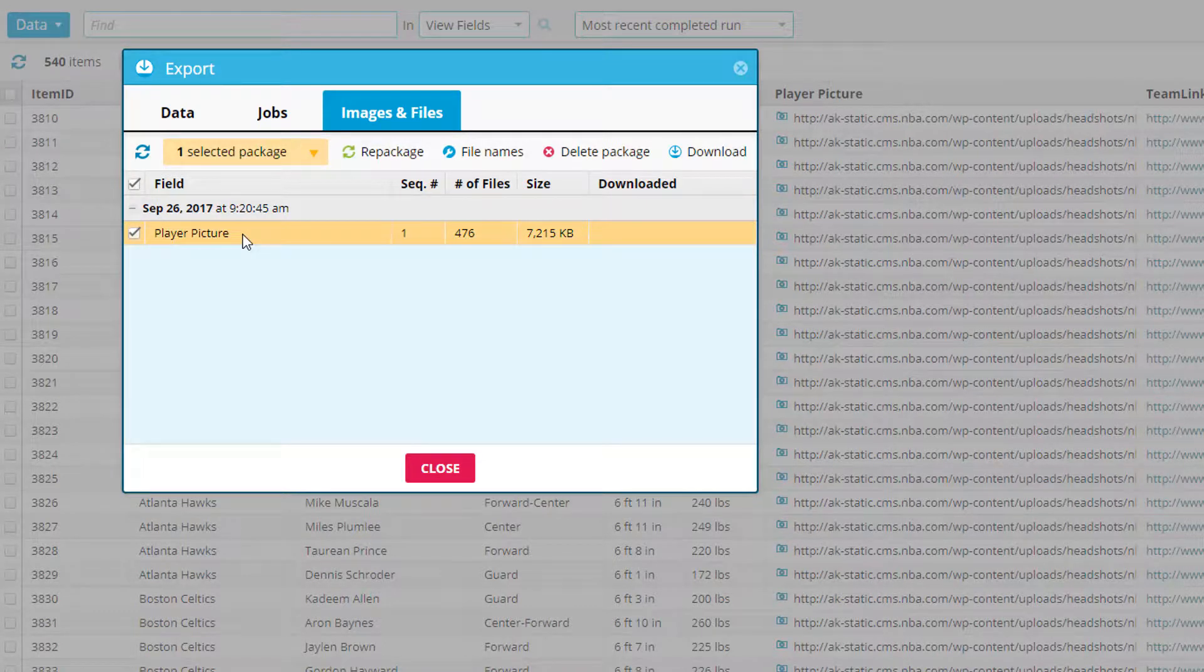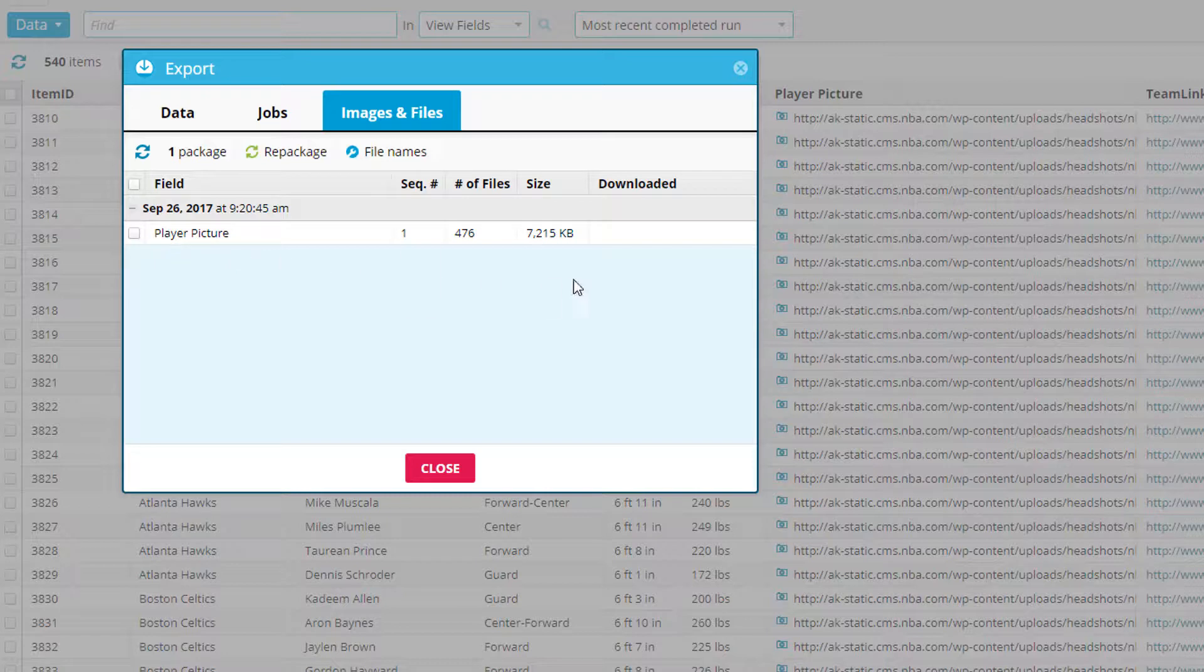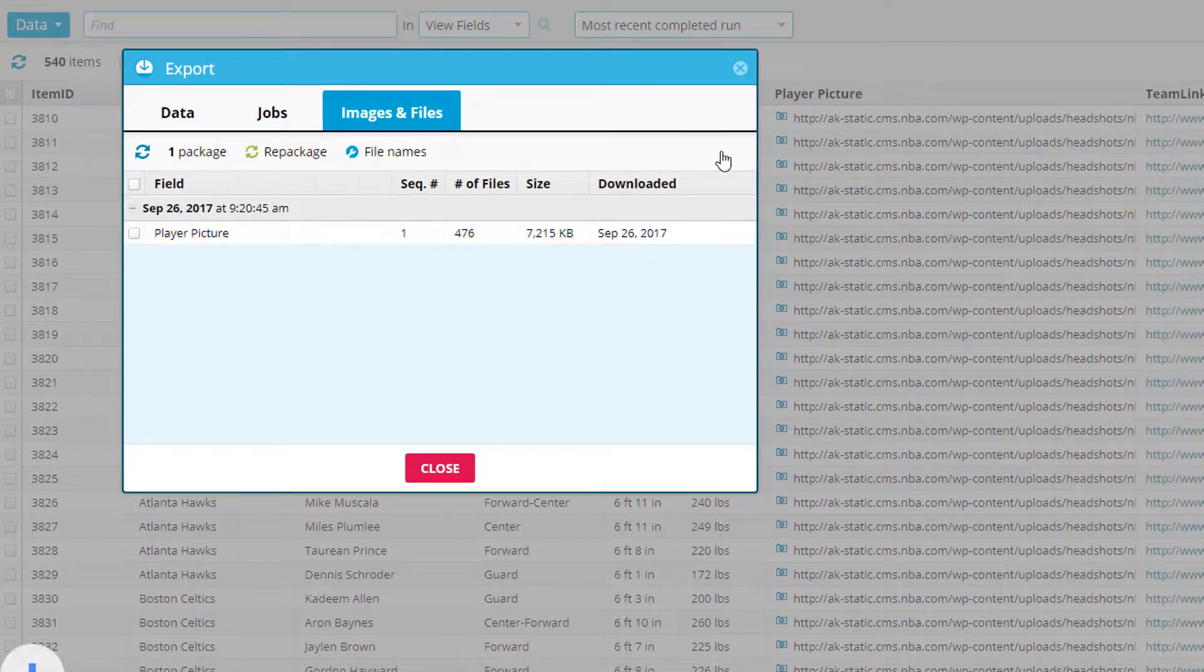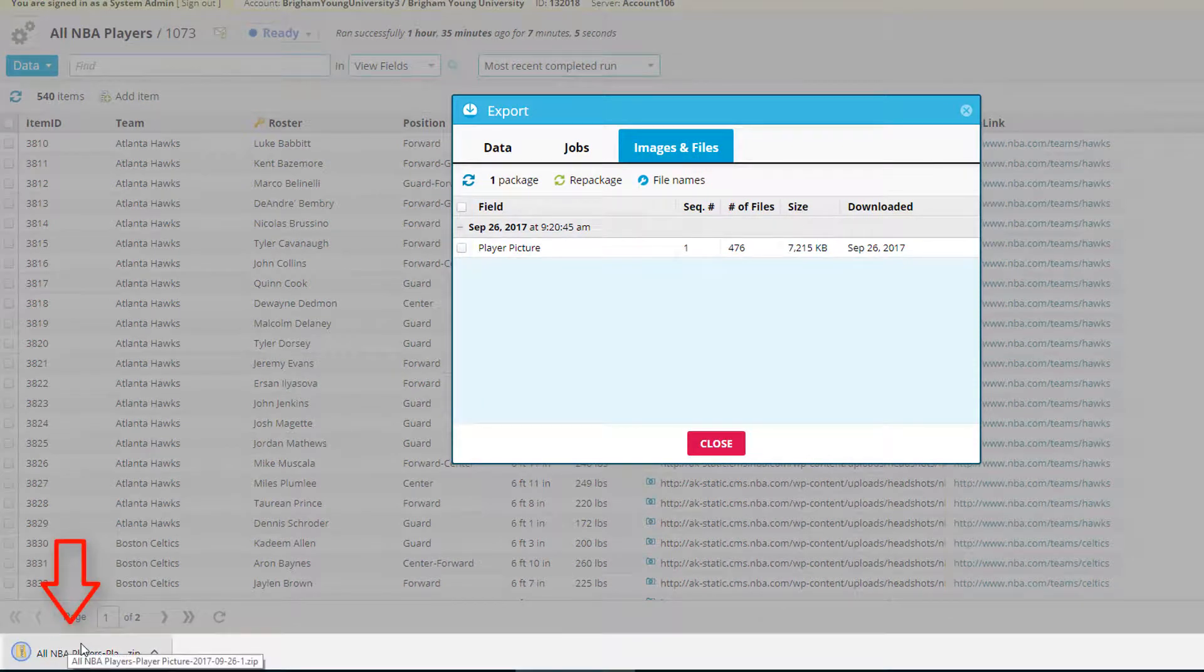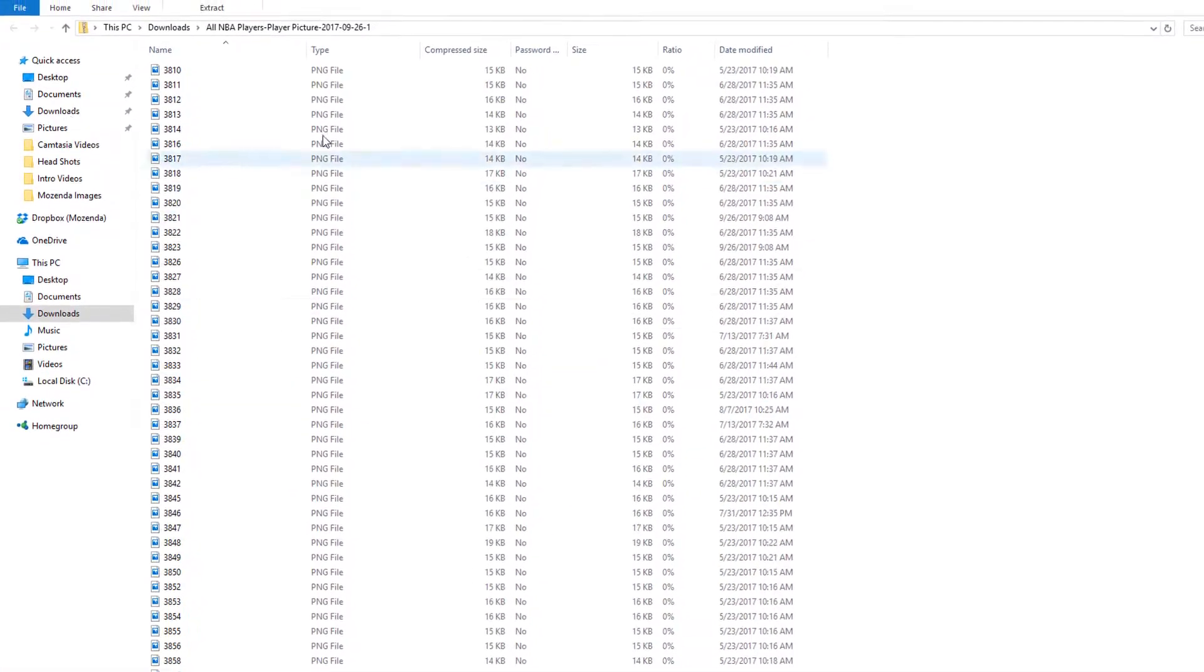When you're ready to download it, you'll see an option pop up right here and click on it. Then click download and it downloads into a separate zip file, as you can see here.